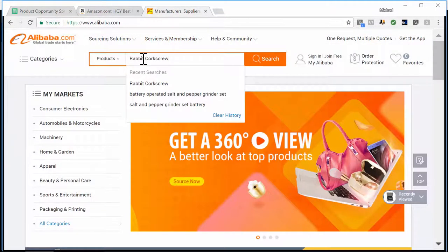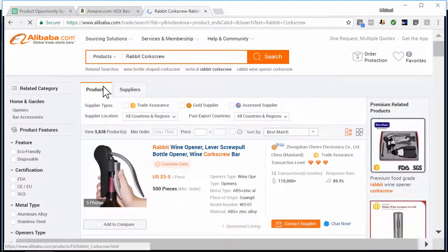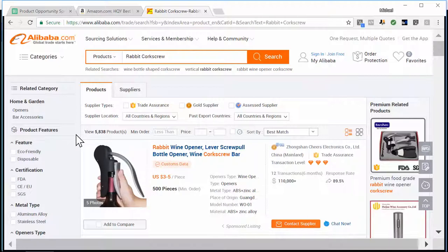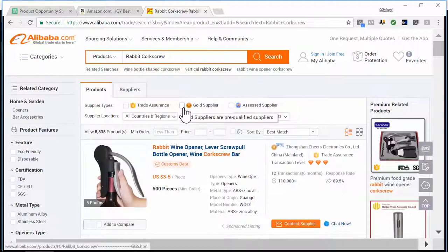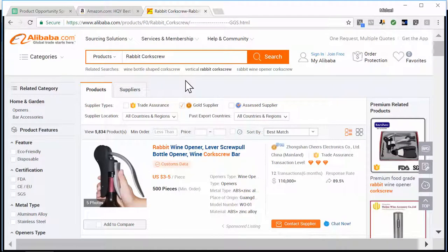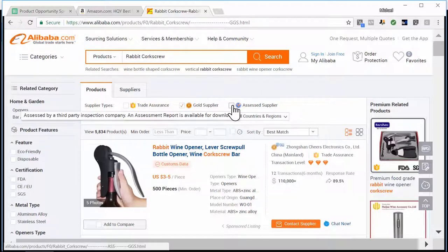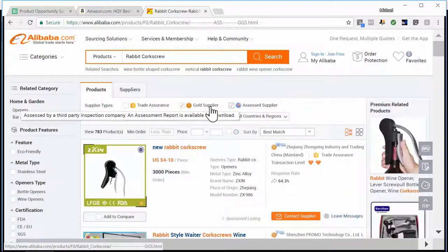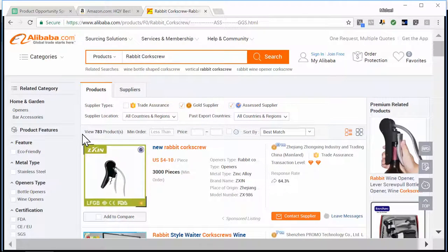I'm going to copy the keyword 'rabbit corkscrew' from the spreadsheet and paste it into Alibaba. It pulls up 5,838 products — way more than we need — so I'm going to start filtering down. First I'll filter by Gold Supplier, which means they're paying Alibaba a membership fee and adds a level of authenticity. Then I'll also filter by Assessed Supplier, which means a third-party company has vetted and verified that these companies are truly operating and making products and aren't a fly-by-night company.